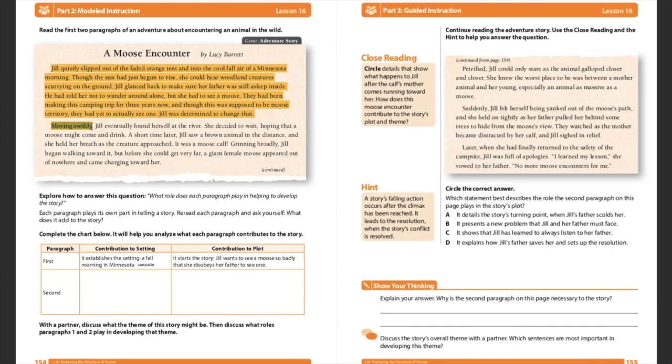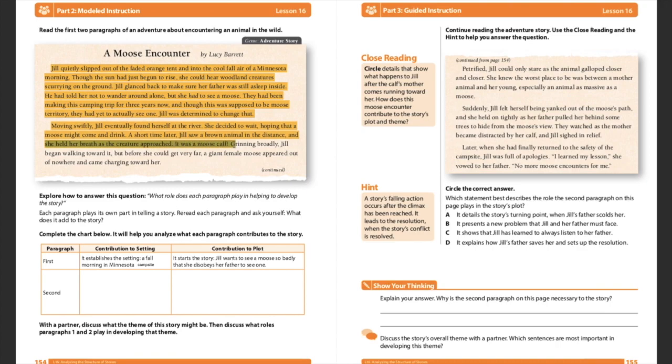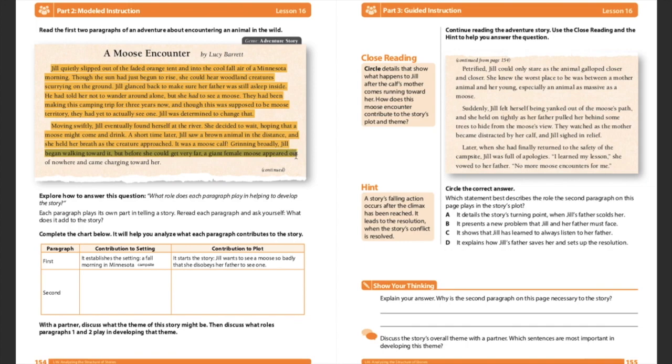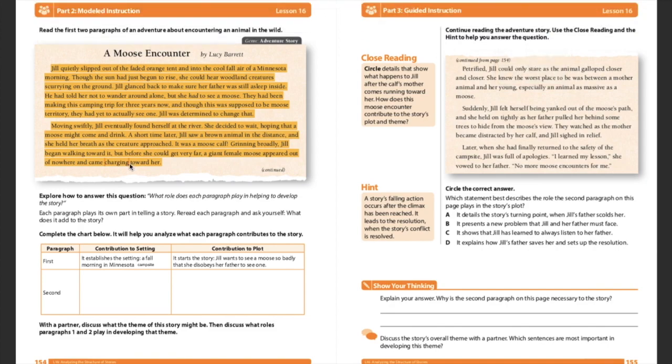Moving swiftly. So she's going quick. Jill eventually found herself at a river. Ooh, that should go ding, ding, ding, ding, ding. My setting has changed. She decided to wait, hoping that a moose might come and drink. A short time later, Jill saw a brown animal in the distance and she held her breath at the creature as the creature approached. It was a moose calf. Grinning broadly, Jill began walking towards it. But before she could get very far, a giant female moose appeared out of nowhere and came charging towards her. Again, really good vocabulary that the author used. Charging. That's going to make you feel some type of way and not a good way.